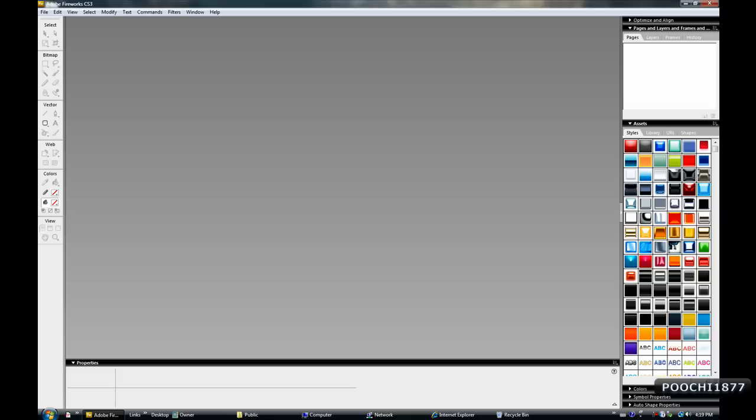Hey what's up YouTube, Poochie1877 here with another tutorial for you. In this one I'm going to be showing you how to make a watermark for your videos.